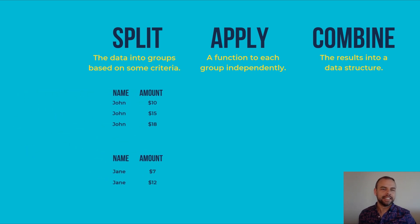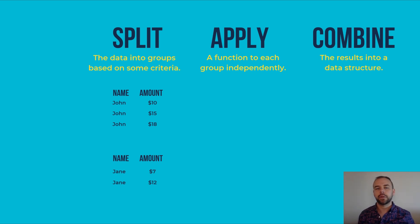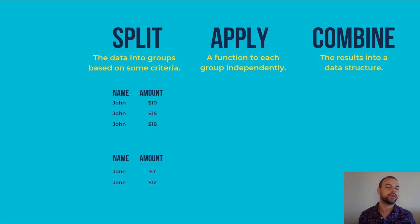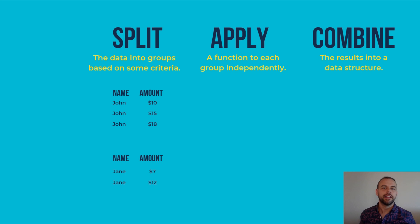So we can see here that we now have two distinct data structures, one that only contains names of John and one that only contains names of Jane. If we had three names, then there would be three data structures and so on.